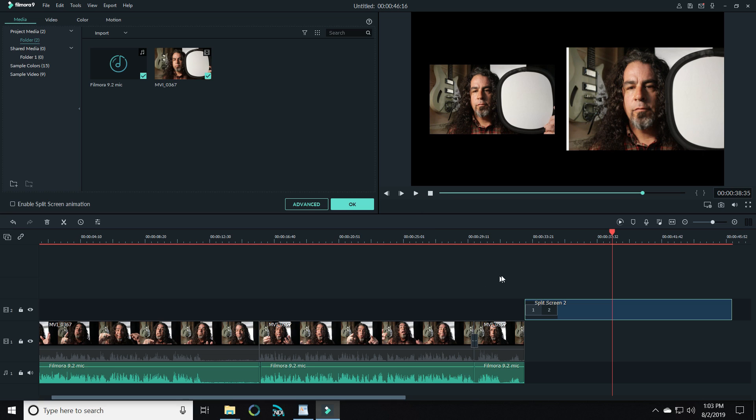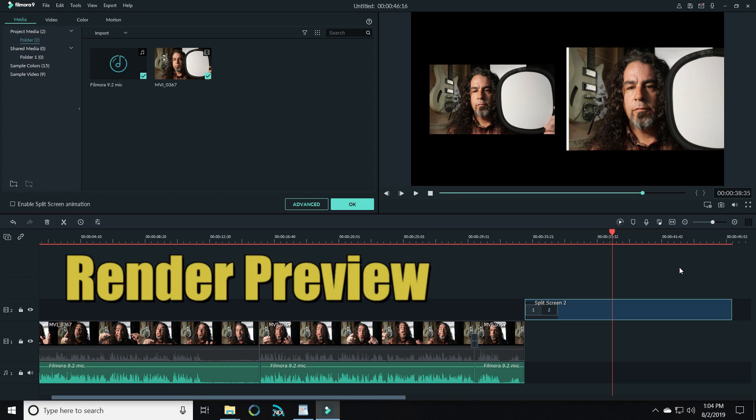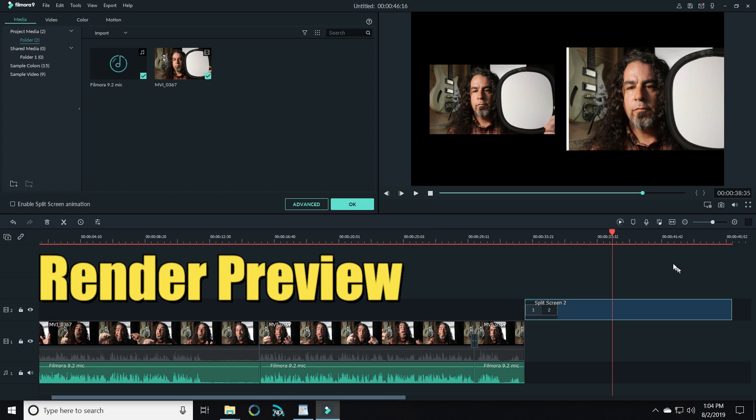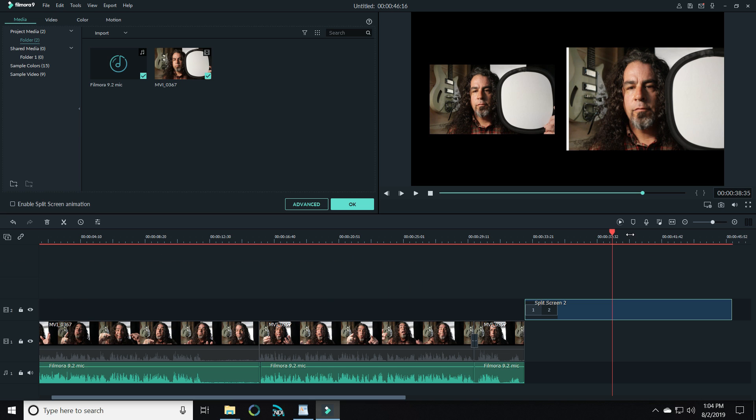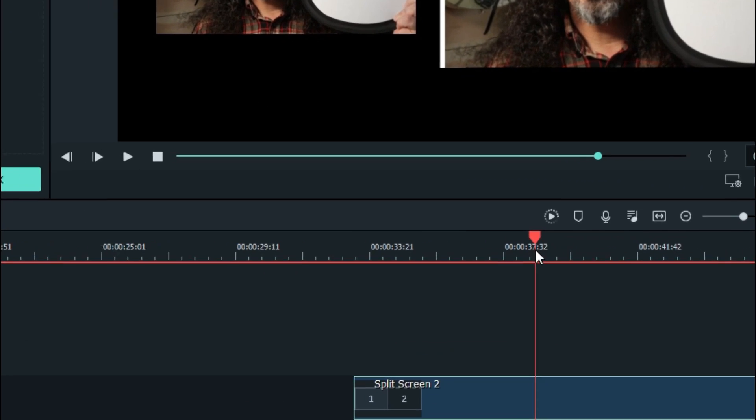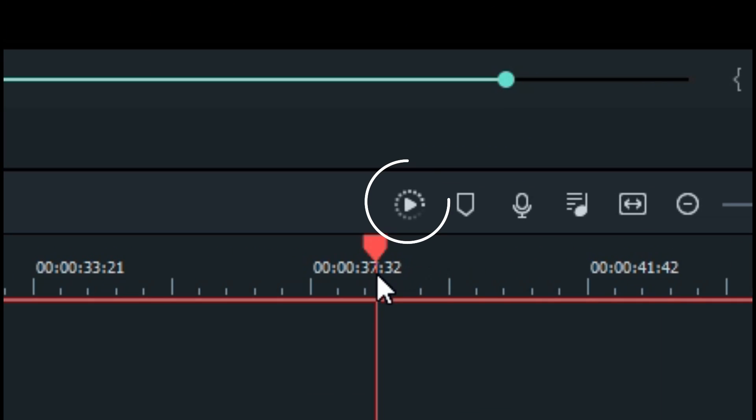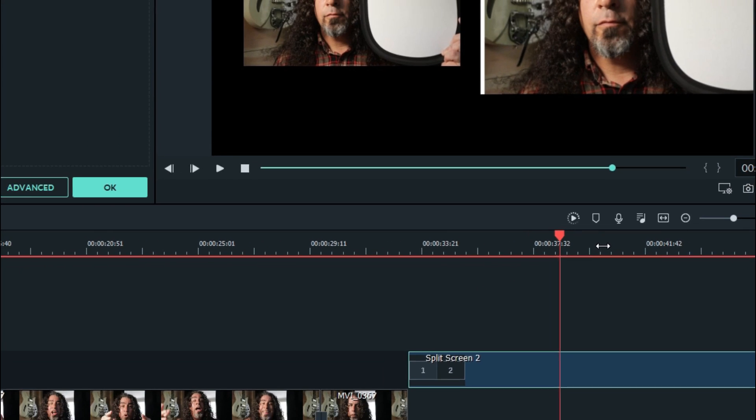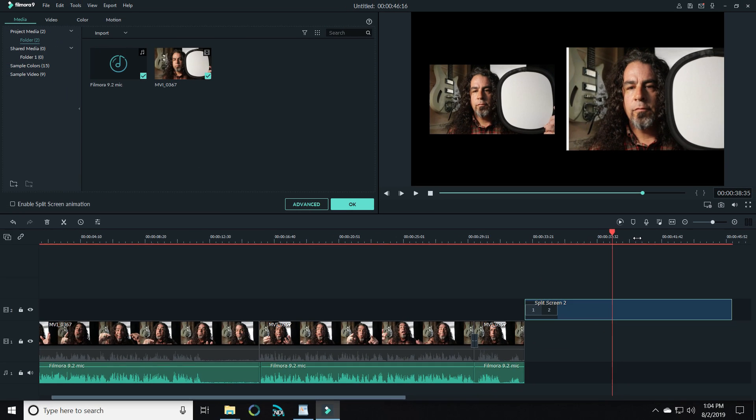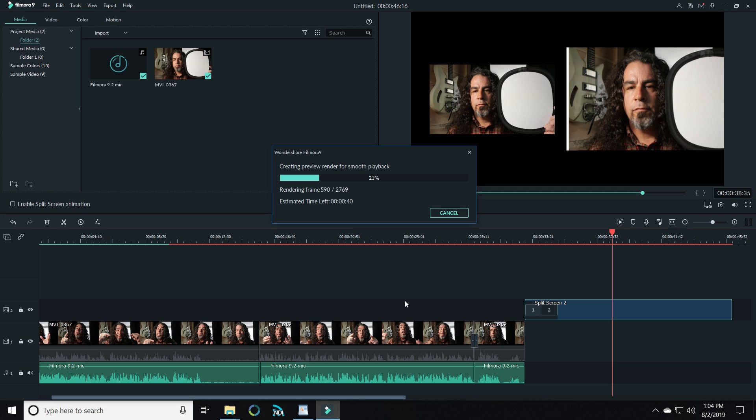The other cool feature that has come back that I'm very excited about is the render button. Now this was a feature that we had in version 8 that allowed you to render these files so that the playback during your editing phase was easier on your system resources. That render preview button works exactly like the last one.